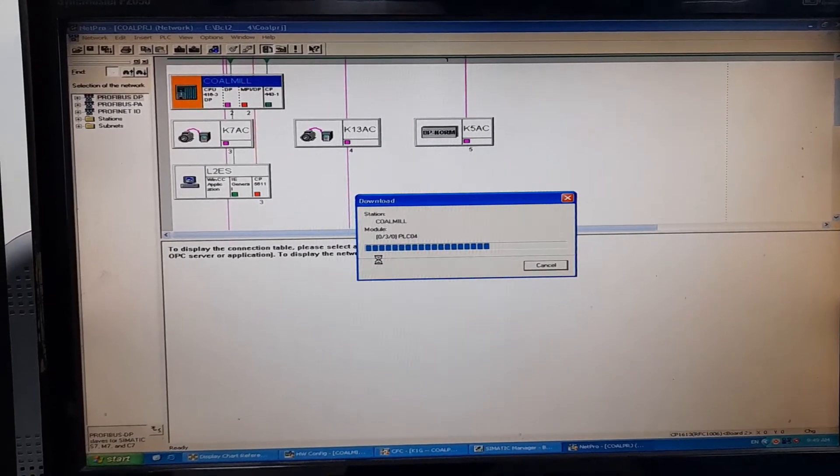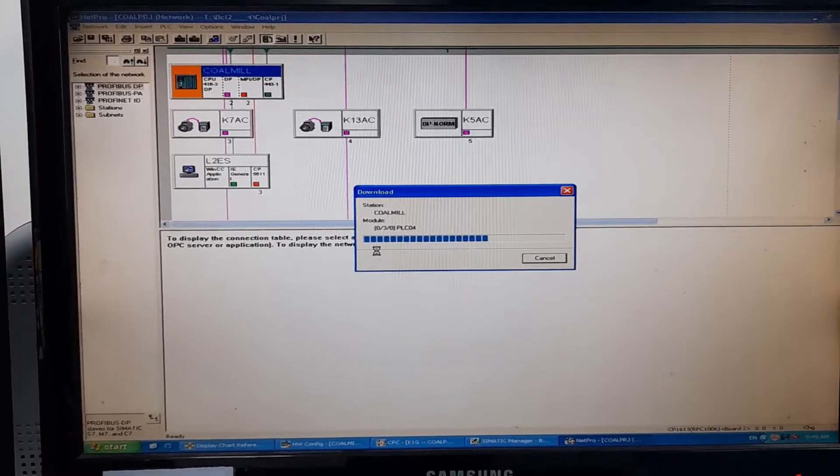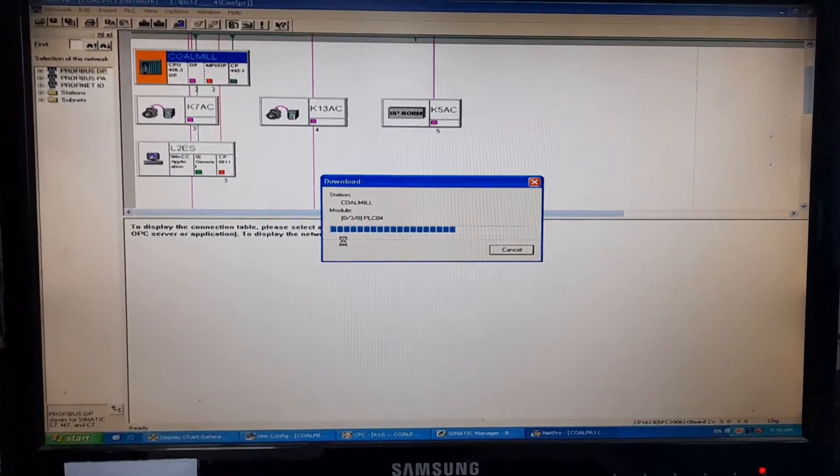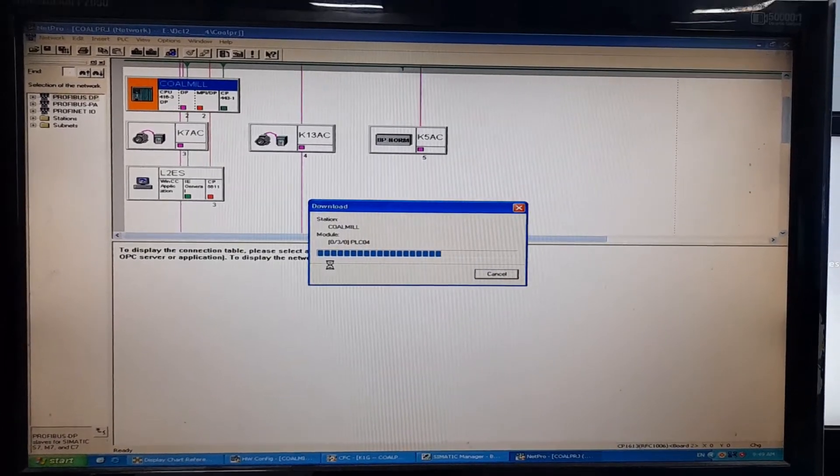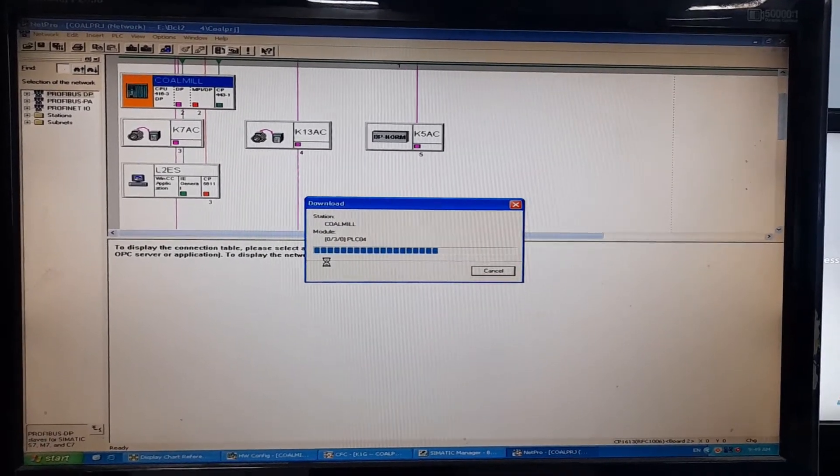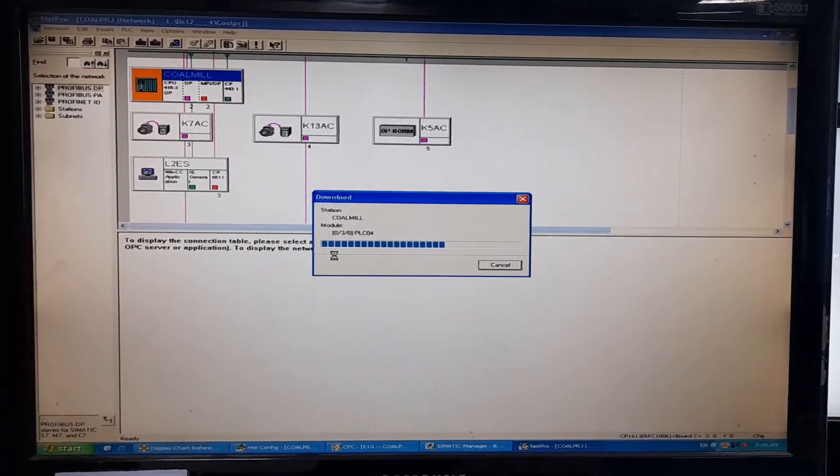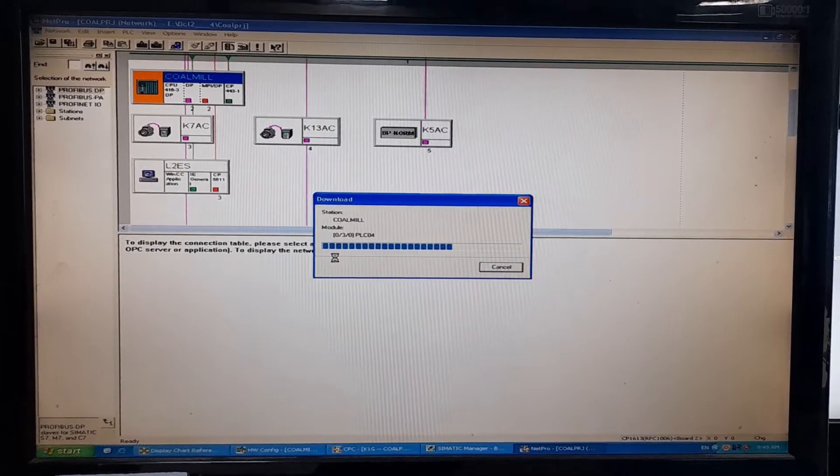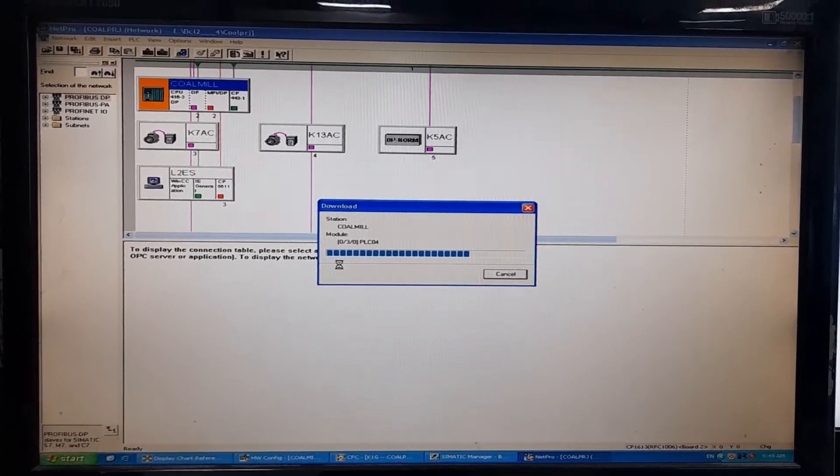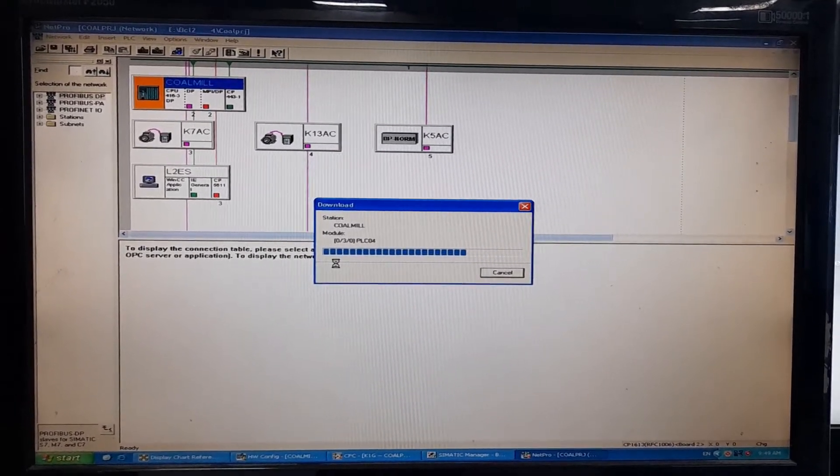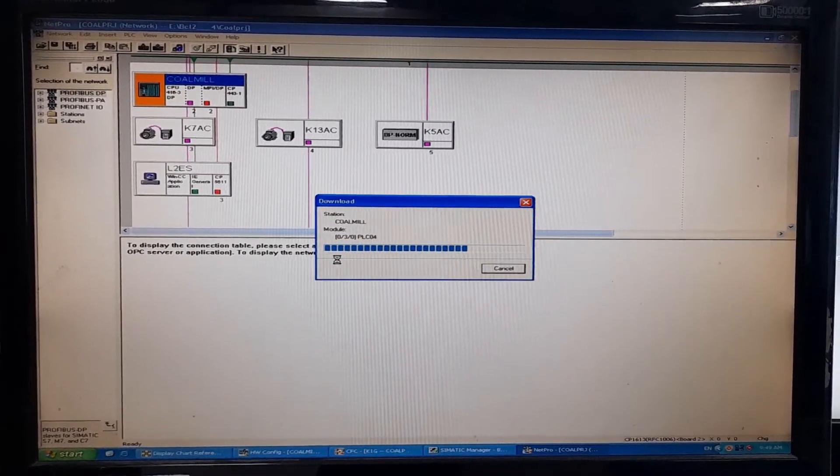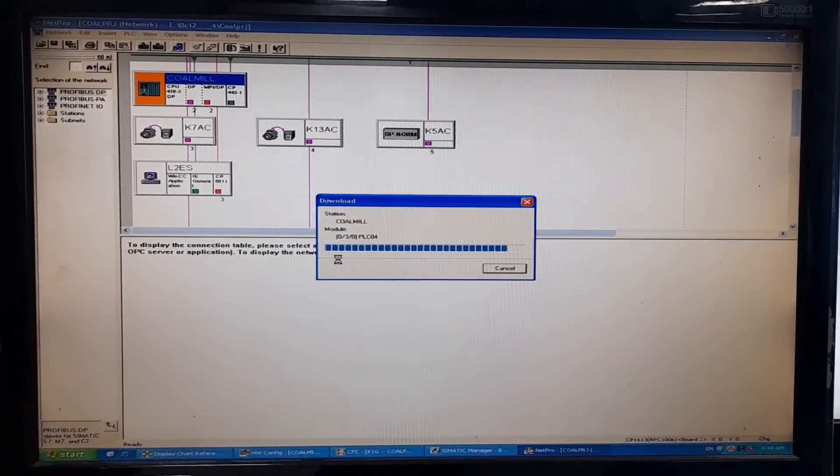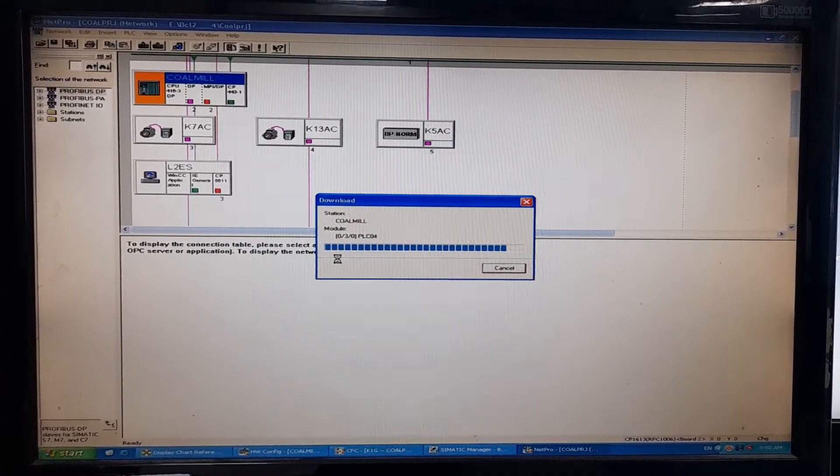The network configuration is being downloaded to the specific PLC which we want to fix. Yes. That is we want to take it out of the stop mode into the run mode because we have to operate the plant. That is the critical step.